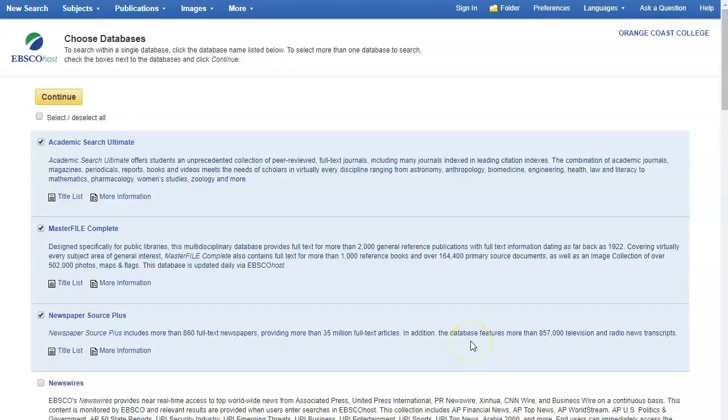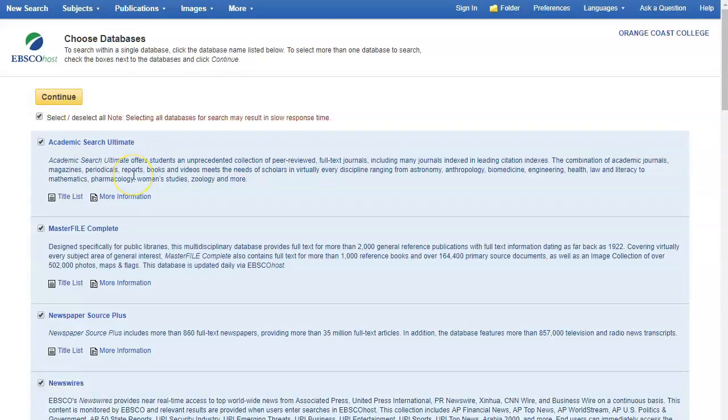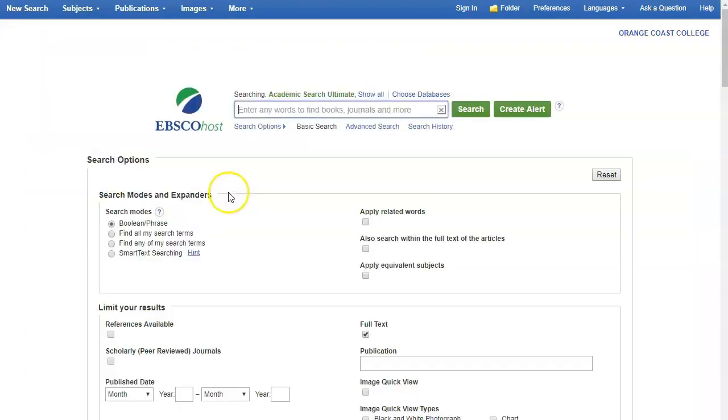From here you can search the default databases or you can click select all to select all of the databases and then once you're done with that just go ahead and click continue and then here we're going to enter our search.